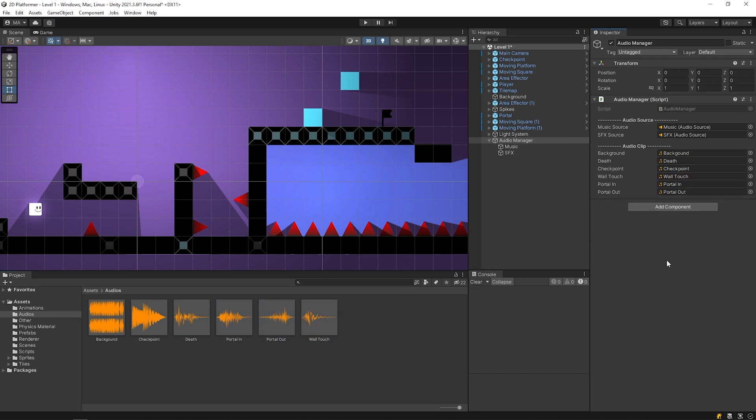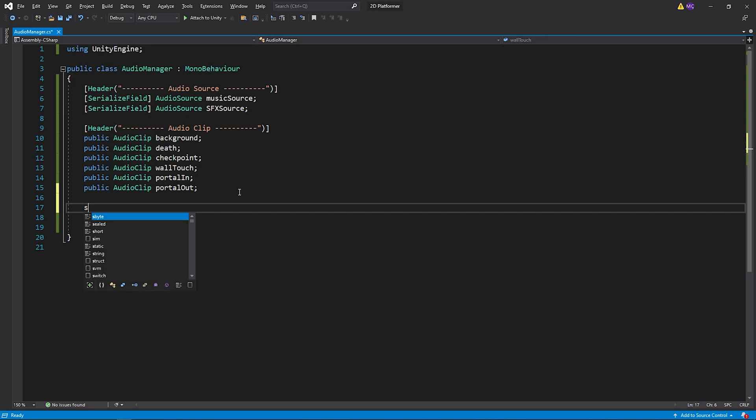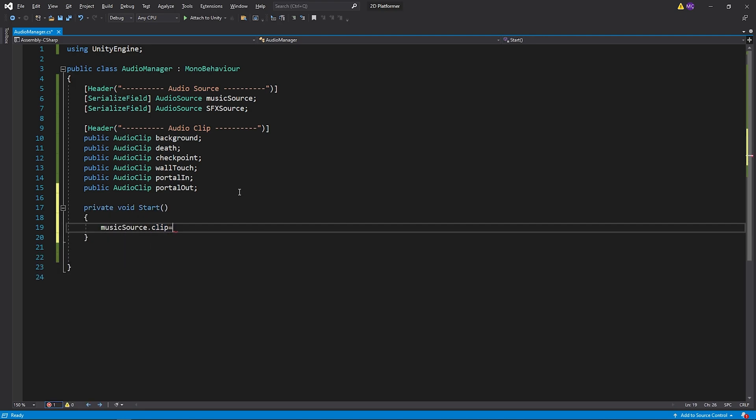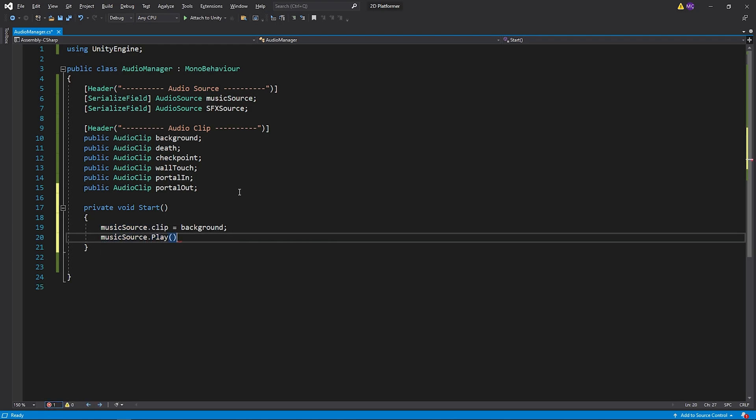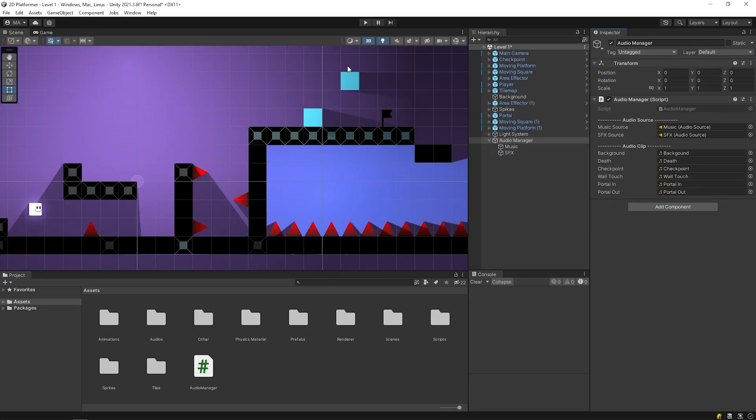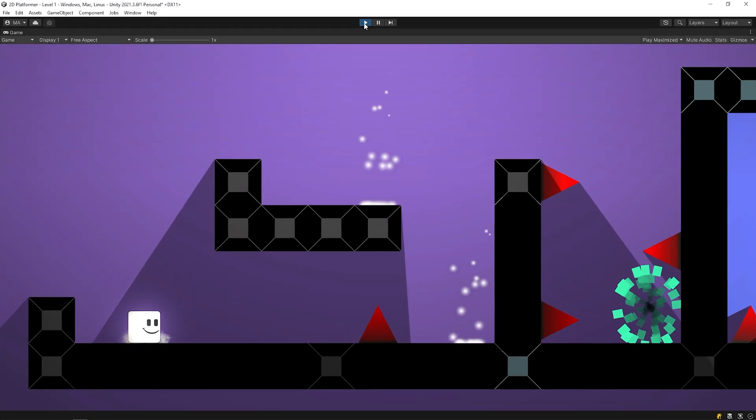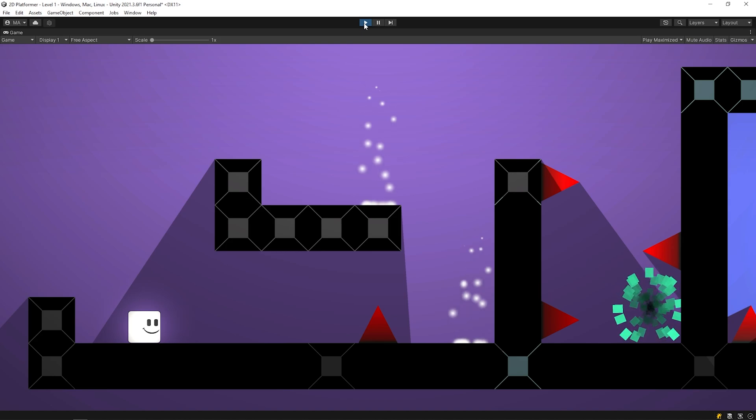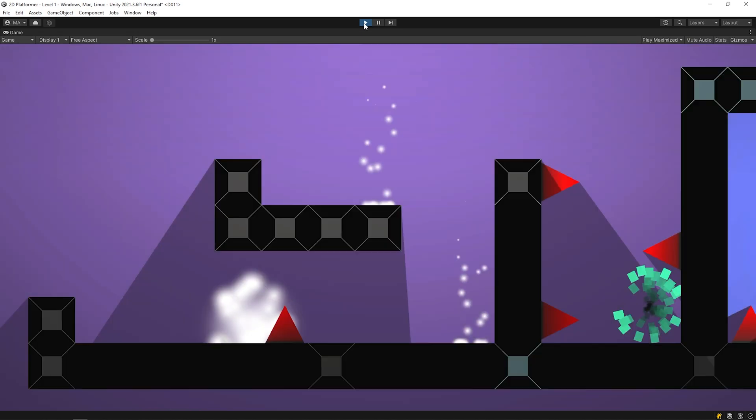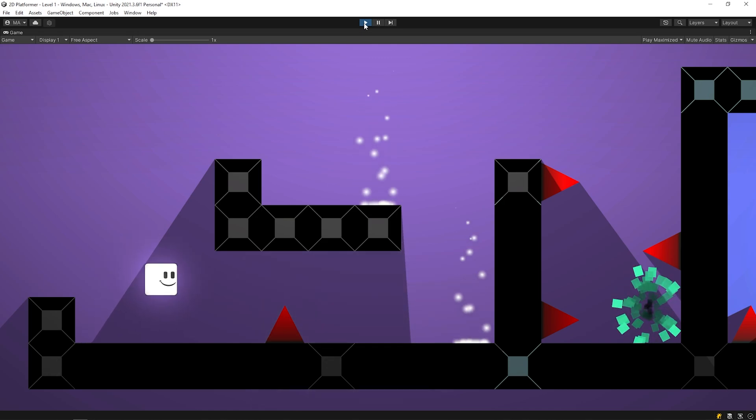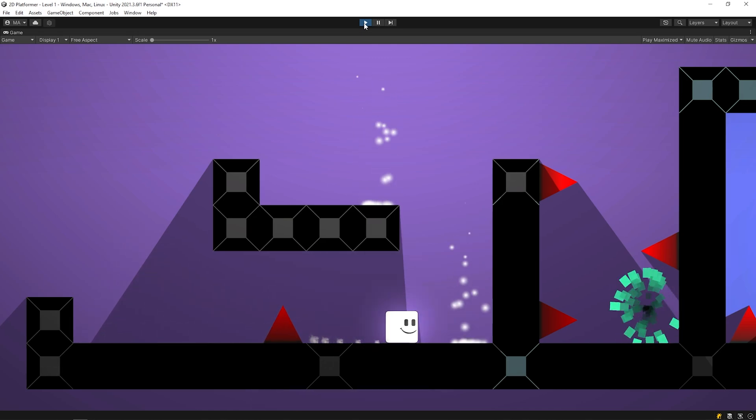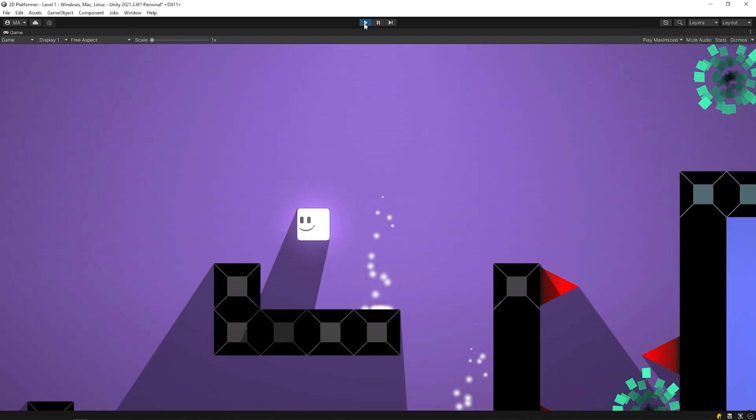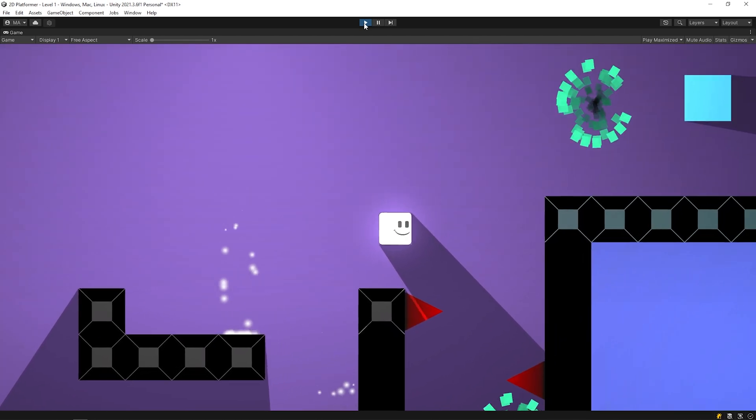Go back to the script. I want background music to start playing when the game starts. Let's test it. Start the game. As you hear, the background music plays when the game starts. Music is ready. Let's add sound effects to the game.